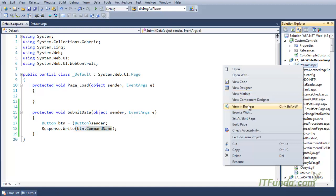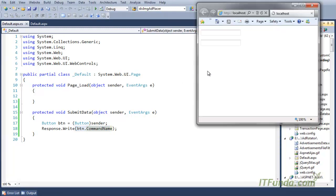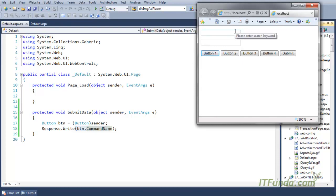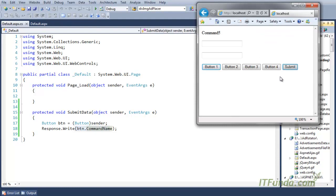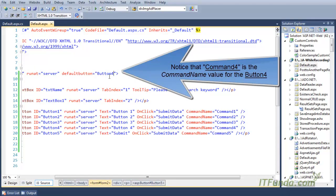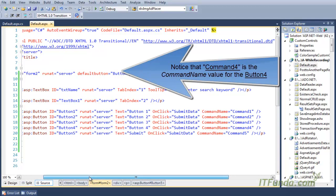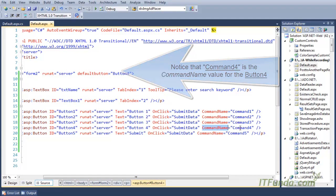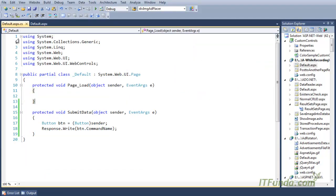Let us see this with an example. Here is my demo — I have some text boxes and I am just pressing the Enter key. As soon as I press Enter, you can see that my fifth button has been clicked and 'Command5' is written. Now let us tweak the code and change the default button from Command5 to Command4. When I press Enter, the fourth button should automatically get clicked and 'Command4' should be written on the page.